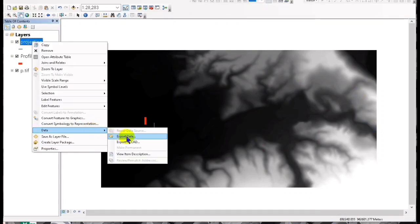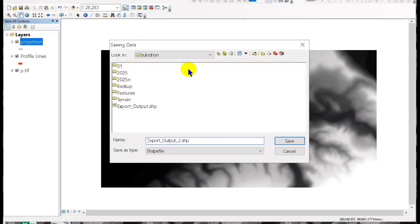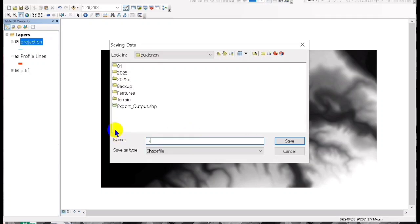Then you can export this shape files for projection and we can change the file name to 'projection', then save.